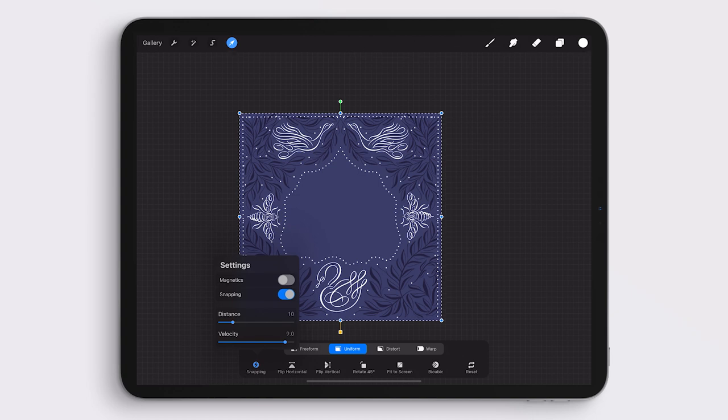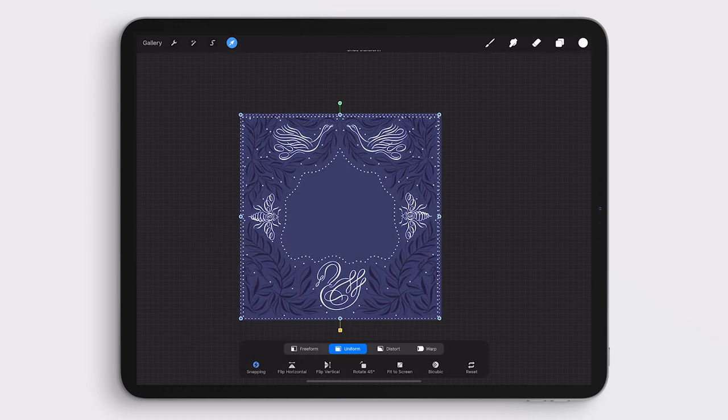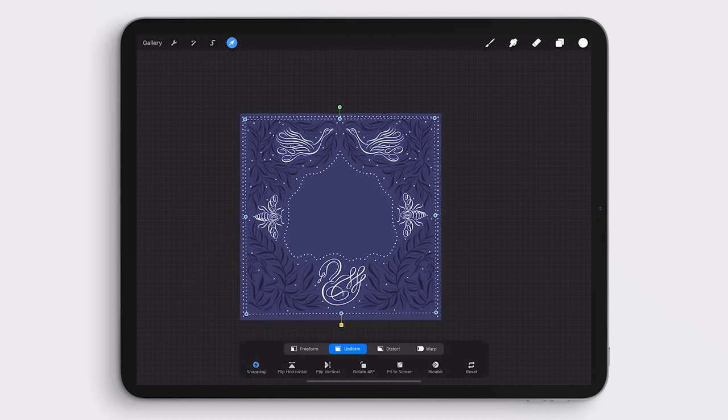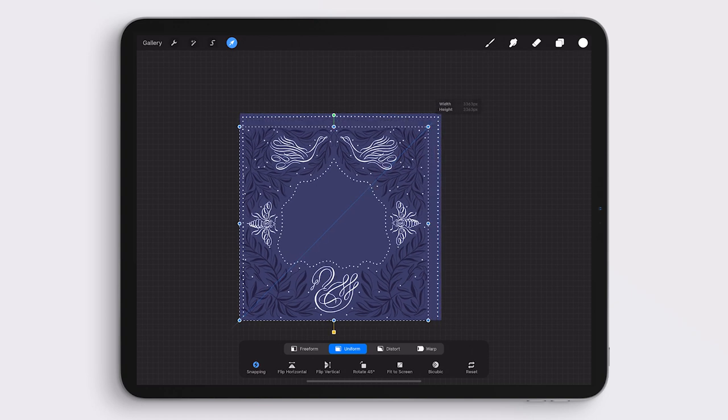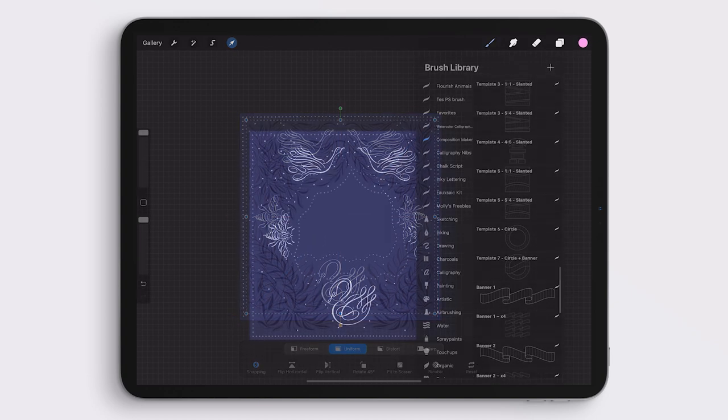Then I'm selecting my artwork and making sure that uniform and snapping are turned on and then centering the artwork slightly, shrinking it and centering it so that the border will have some breathing room.